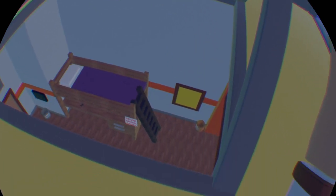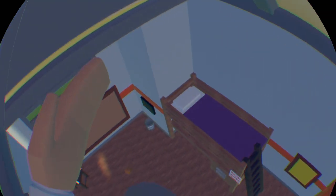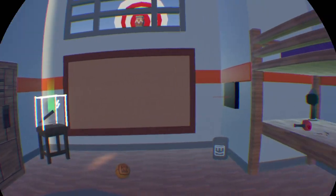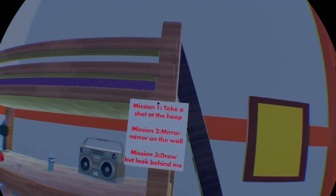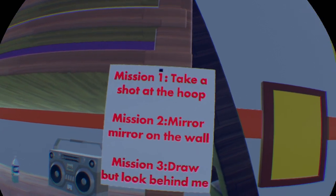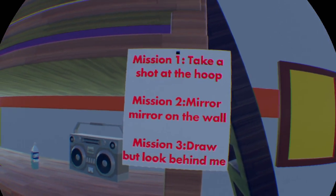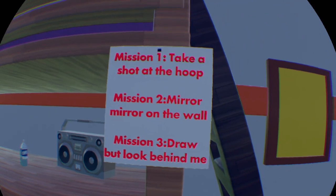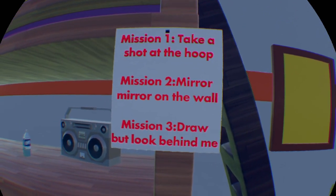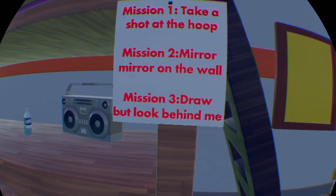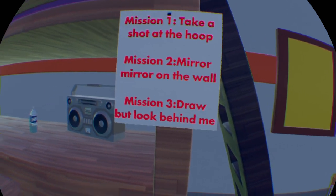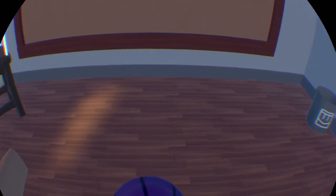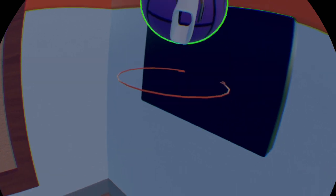Oh, and it opened up over here. It's really cool. Let's see. Oh, it's someone's dorm. Alright. I'm just going to hop in. Okay. Cool. Oh, and here's some missions. Mission one. Take a shot at the hoop. Alright. That's, yeah, that'll be easy. Mission two. Mirror, mirror on the wall. And mission three. Draw, but look behind me. Alright. Let me just make a quick basket. It's a slam dunk. That counts. Alright. Awesome.